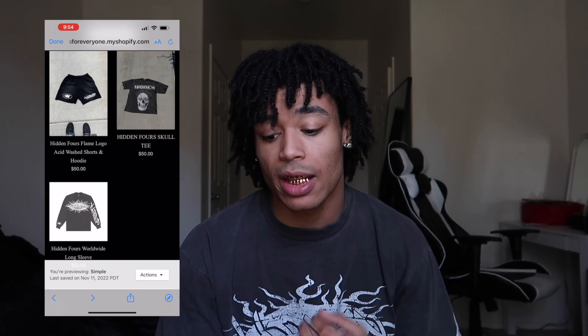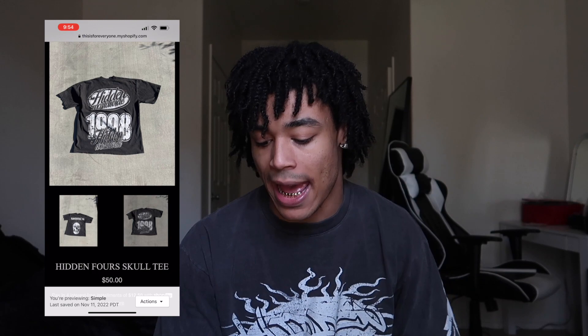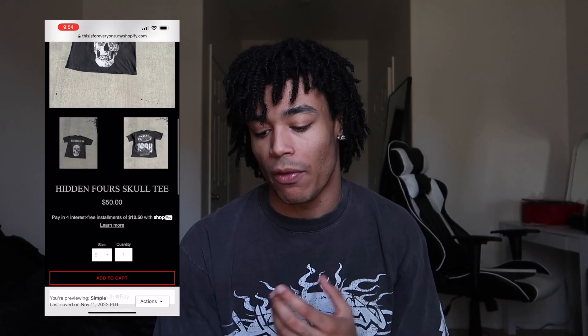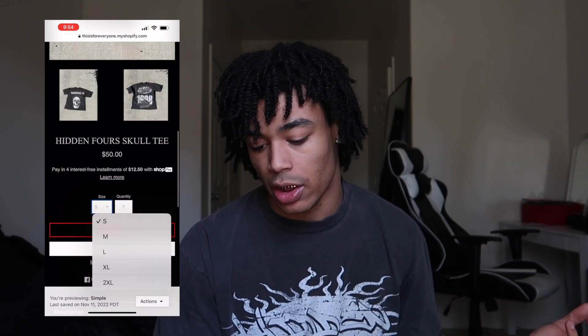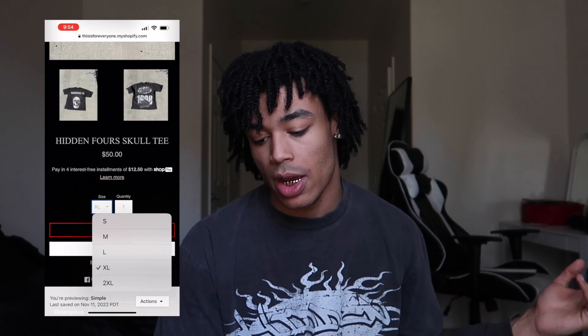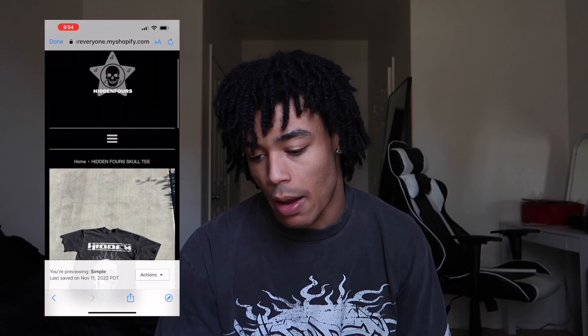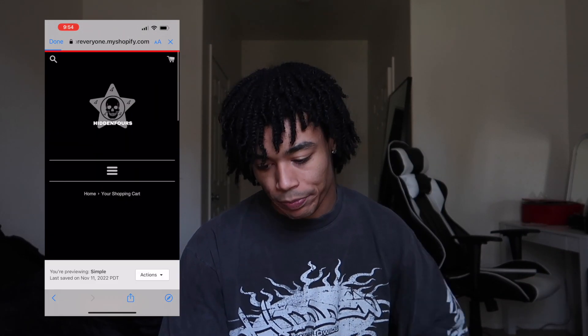Let's go into the skull tee. Like I said, you click on it, straight to the point — you got the skull tee with a few images. Make sure you get the highest resolution images on your website when you add your products. It's $50 and you go ahead and click your size — I'd probably be an XL — then go ahead and click add to cart, very very simple. Your cart is up here in the right-hand corner.